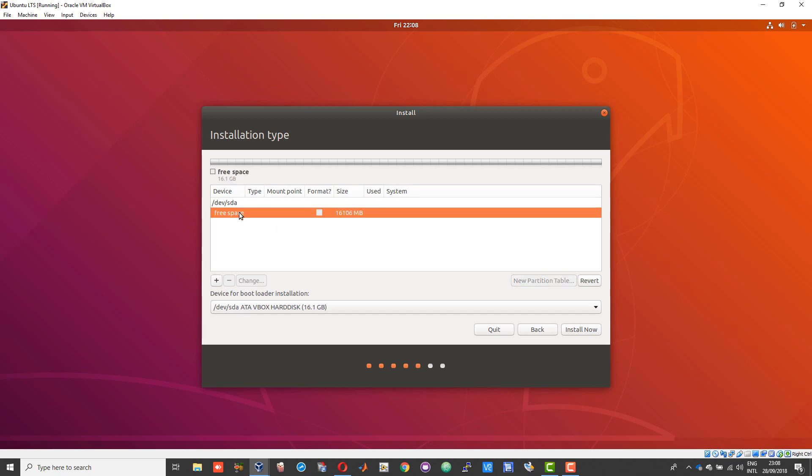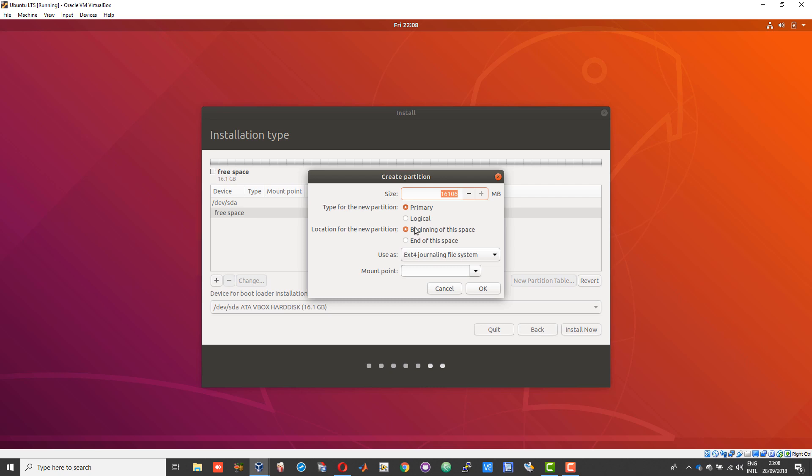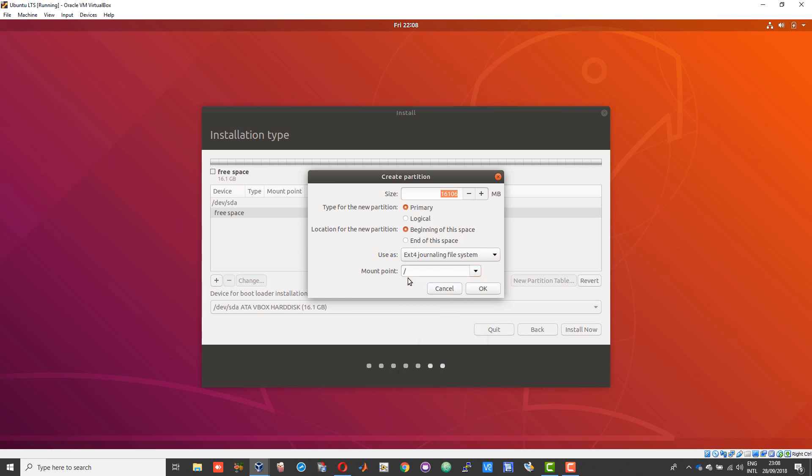Now you should see some free space allocated. Click on the free space and click on the plus symbol. This will create a hard drive. Under the mounting point, it should be forward slash. Pay attention to it - if you miss or give the option wrong, it won't work.